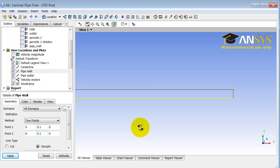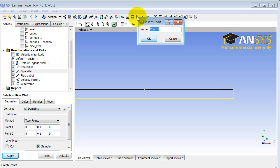So now we have the location, so let's create the chart. So I will go to insert chart icon and I will call this pressure variation.